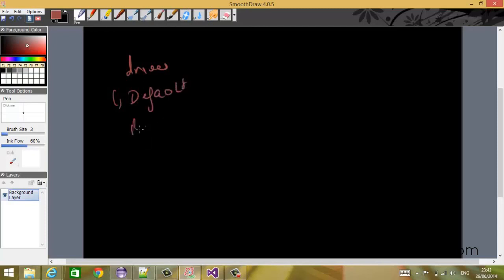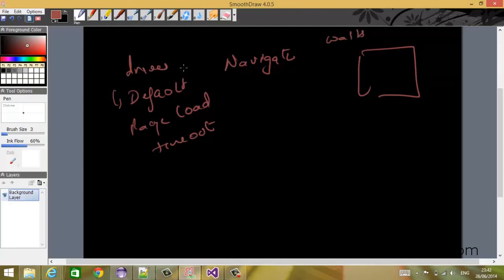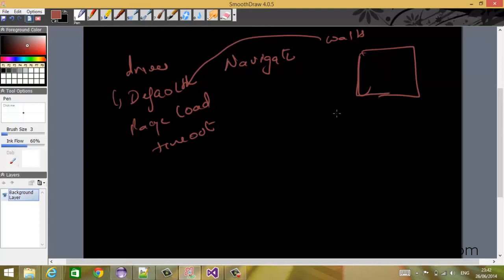Let me explain it with a drawing. Whenever you create a driver instance, it has a default page load timeout. Whenever you issue a navigate command, it waits for the default page load timeout seconds before saying that the page was not loaded correctly.